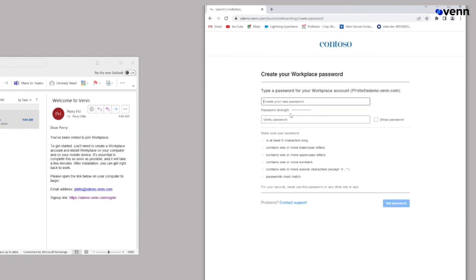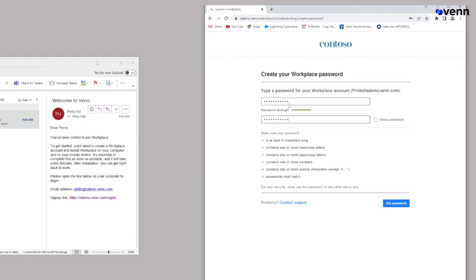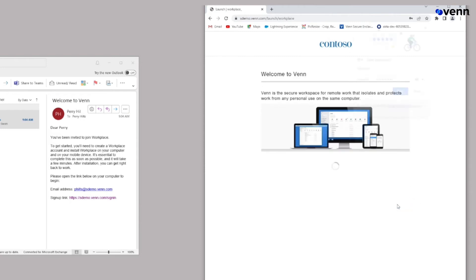Click continue and now the user is being asked to create a new password. The password must follow the parameters below, so let's go ahead and create our password for this user. And then we will validate it. Click on set password.